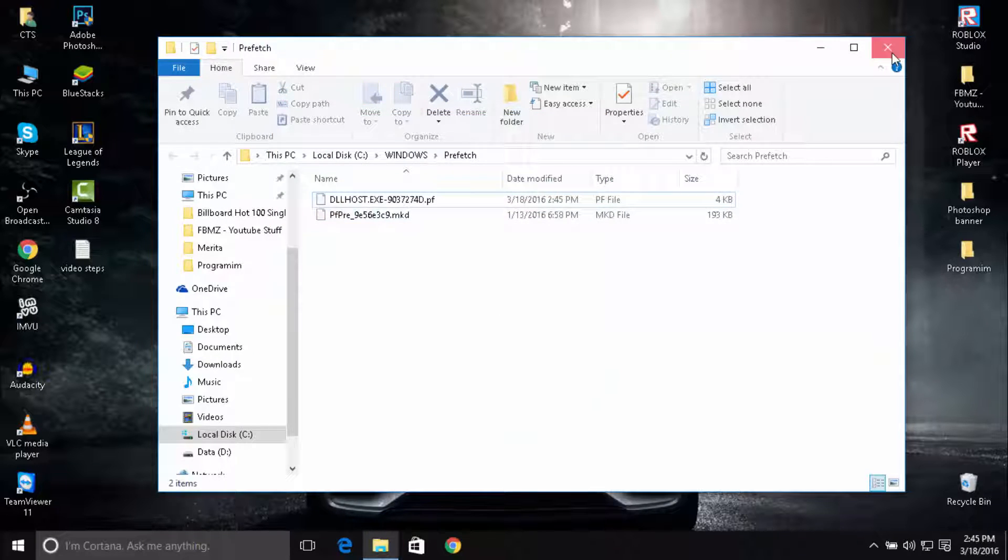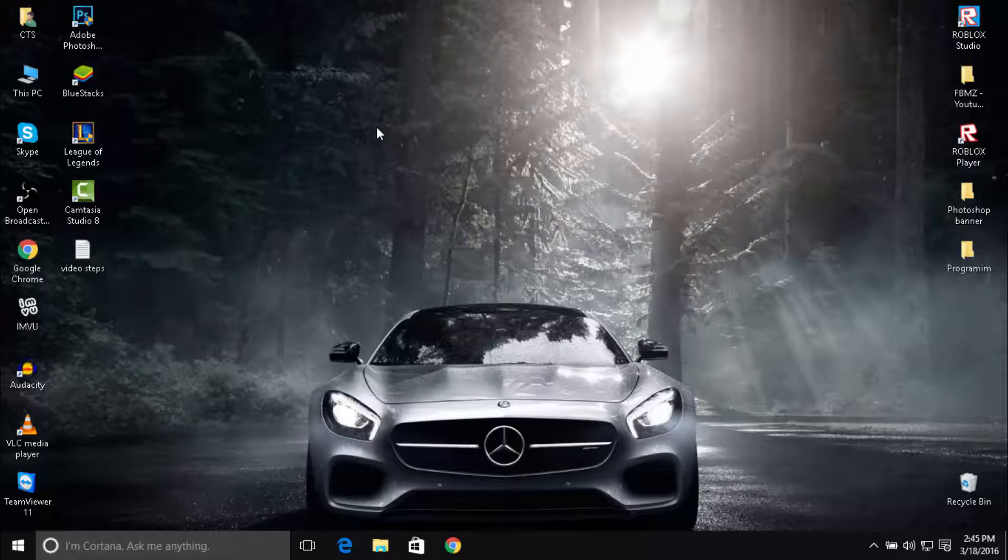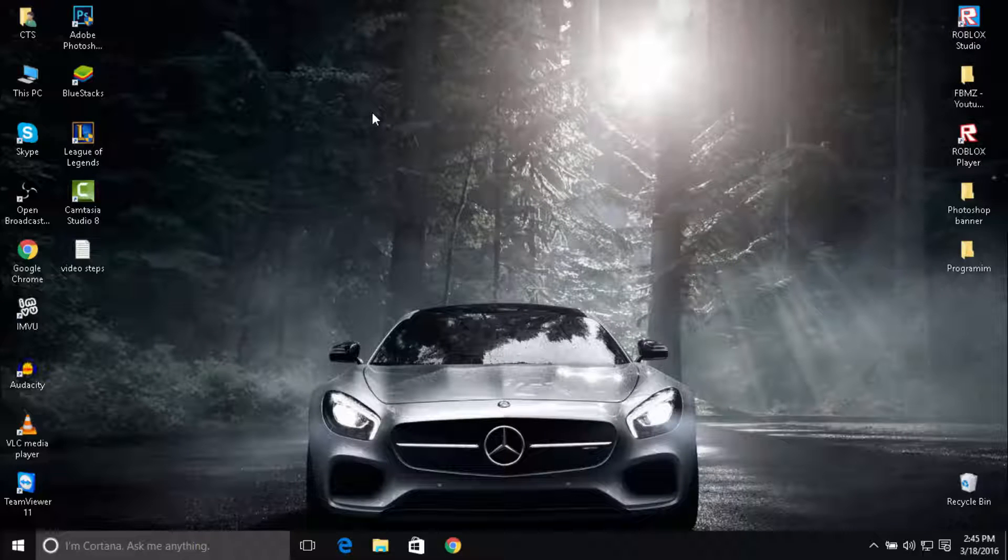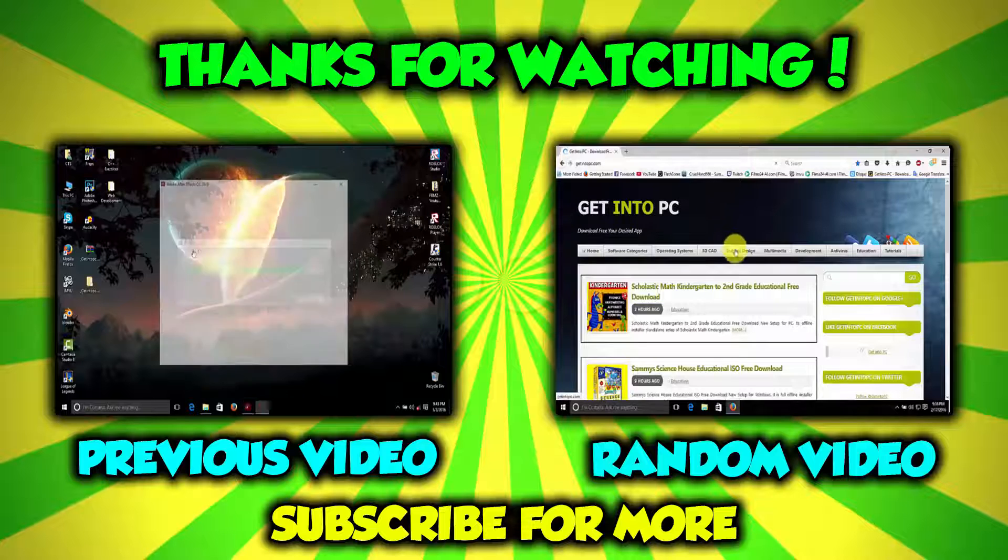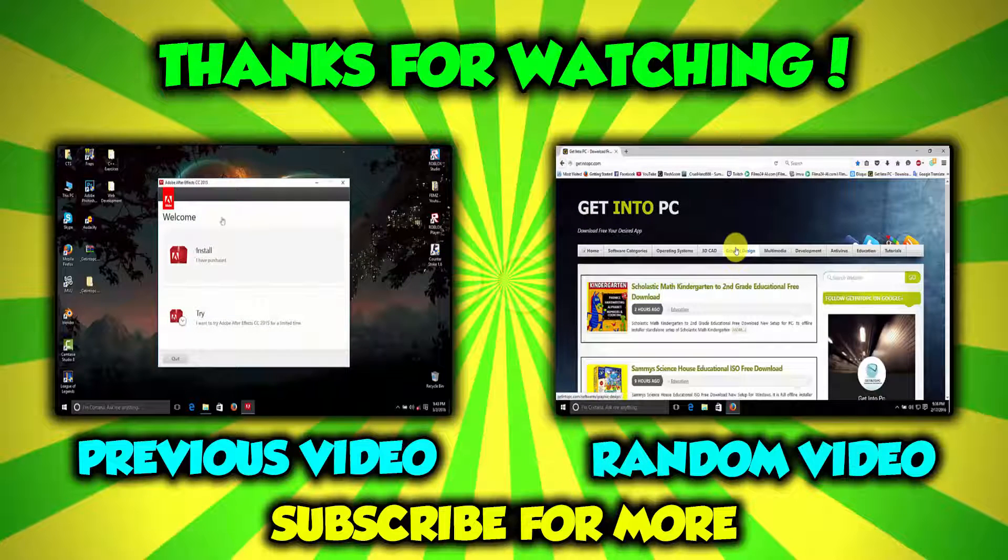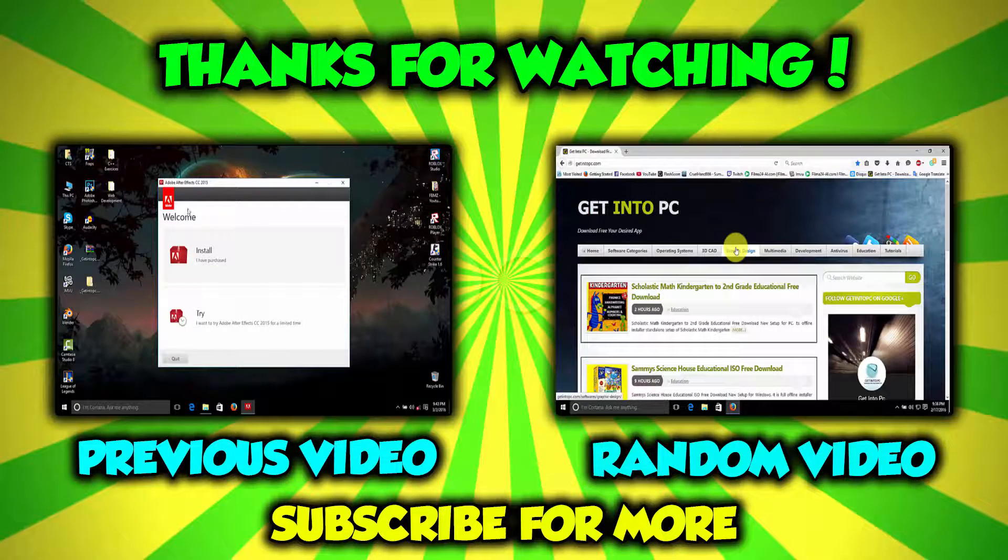Okay, so we are done here. Thank you guys so much for watching. If you find this tutorial helpful, please don't forget to smash that like button. And as always, I will see you guys next time. Peace out.